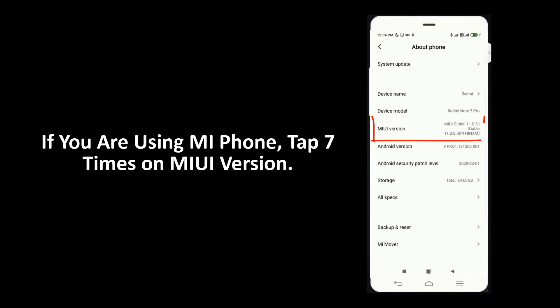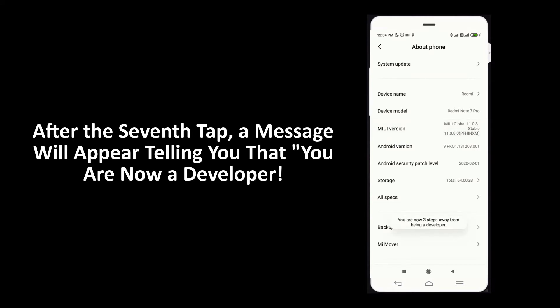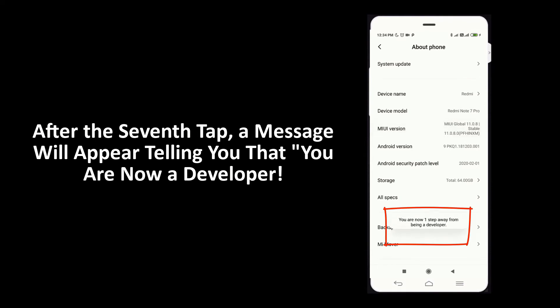If you are using MI phone, tap 7 times on MIUI version. If you are using other phones, tap 7 times on build number. After the 7th tap, a message will appear telling you that you are now a developer.